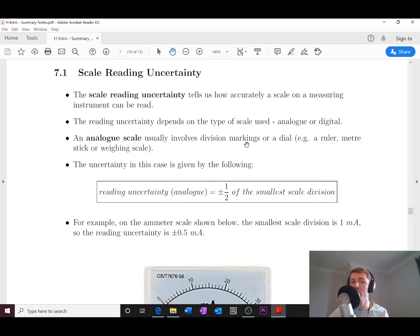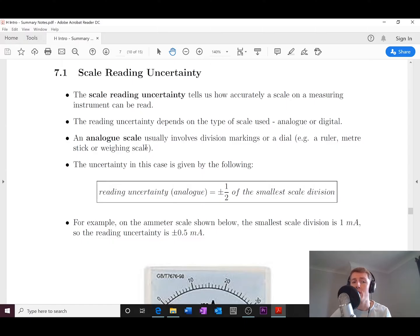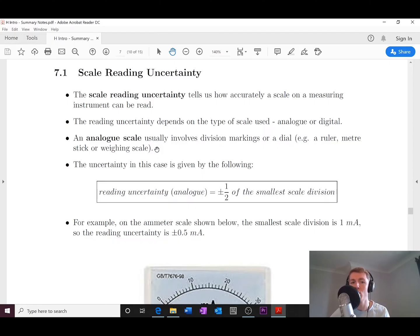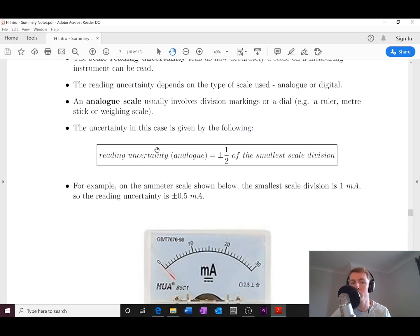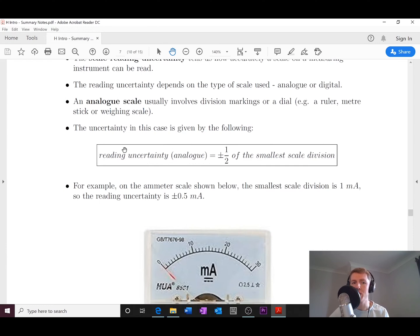An analog scale usually involves division markings or a dial — for example, a ruler, a meter stick, or a weighing scale with a dial. We have our own uncertainty rule for analog scales: the reading uncertainty for an analog scale is equal to plus or minus half of the smallest scale division.